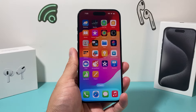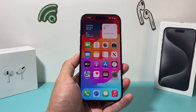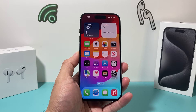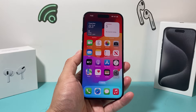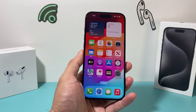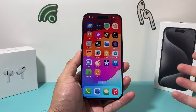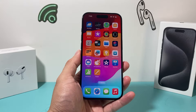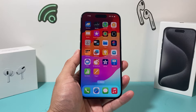Hey guys, TechCrunch with a video for you. In today's video, I'm going to show you the latest way to lock an app on your iPhone on iOS 17. There isn't a direct feature that Apple has put in iOS 17 to lock an app, but they have definitely made it easier.